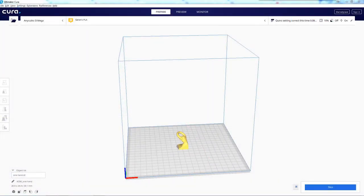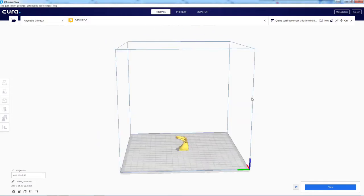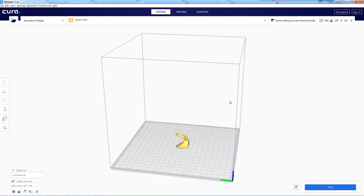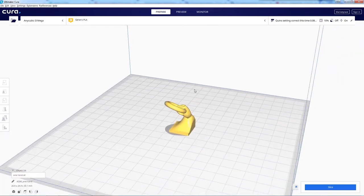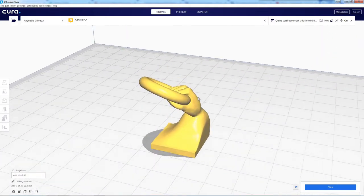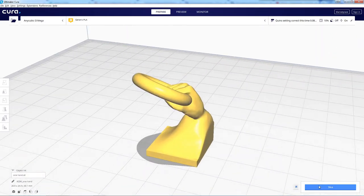There we go. That is a lot more reasonable to print right there instead of the huge thing with four hands. I'll just print four separately. Then if one fails, I mean it's just the one. Go ahead and slice it.